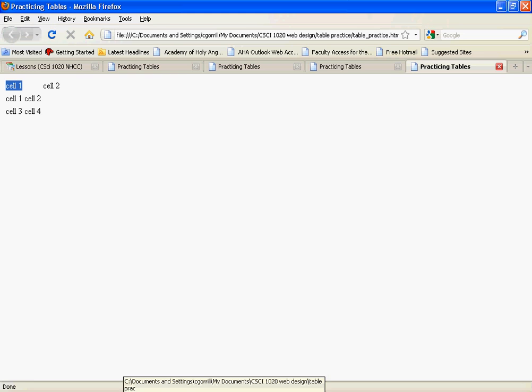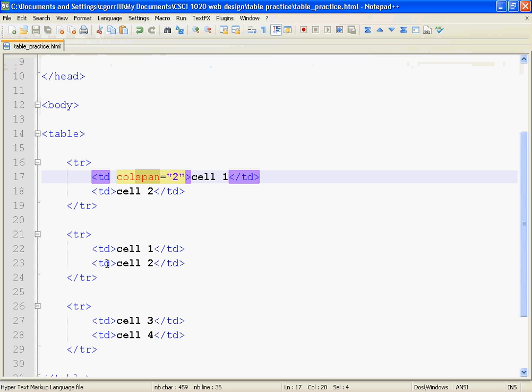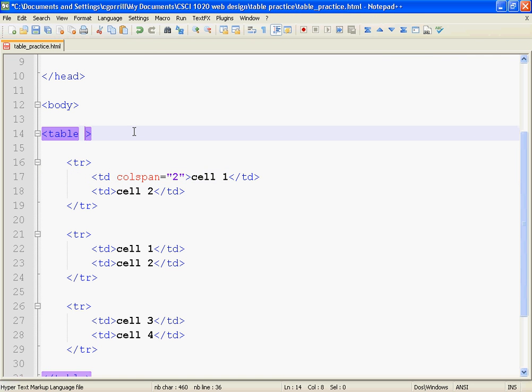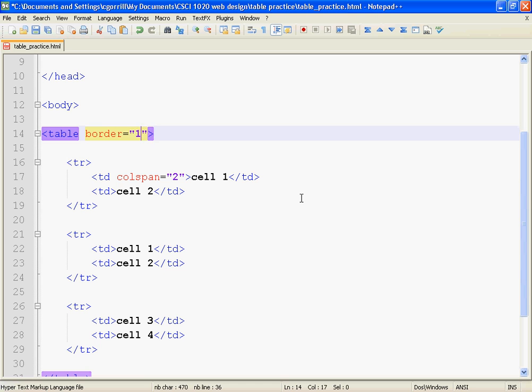I'm just going to add something that I'm going to tell you right now—this is kind of bad form. This is a deprecated attribute. Deprecated means it's not being used anymore because there are better ways of doing it. We're going to deal with border and stuff like that later on when we get to CSS with tables. But for now, I'm just going to show you what it looks like, and then I'm going to add a background color here too.